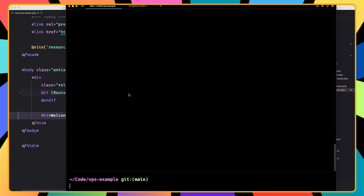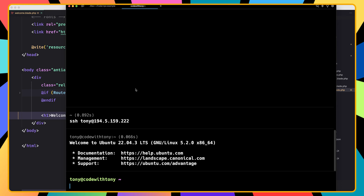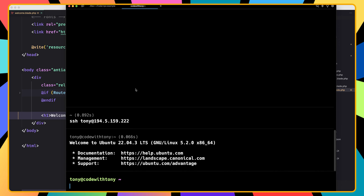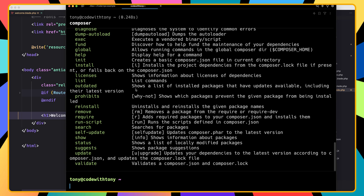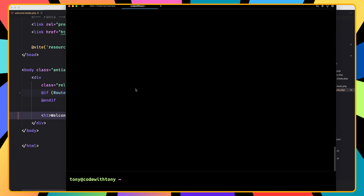Now our GitHub repository is up to date. Let's open a new tab and SSH into my VPS. The first thing I want to show you is I have installed Composer — you can do that by going to getcomposer.org.